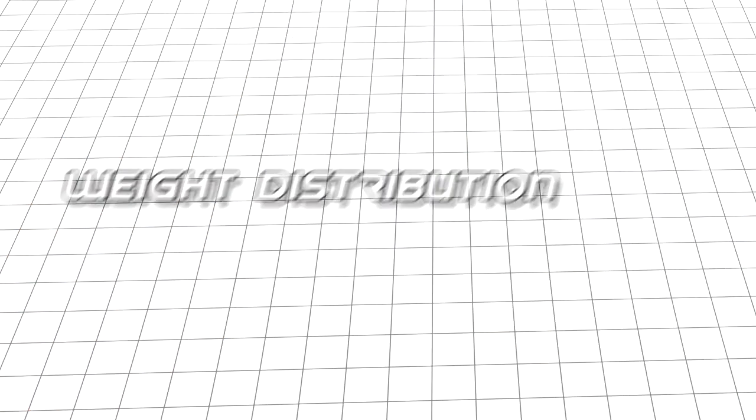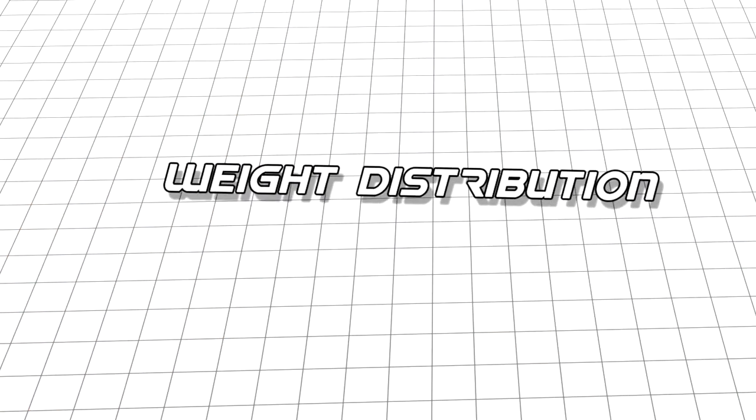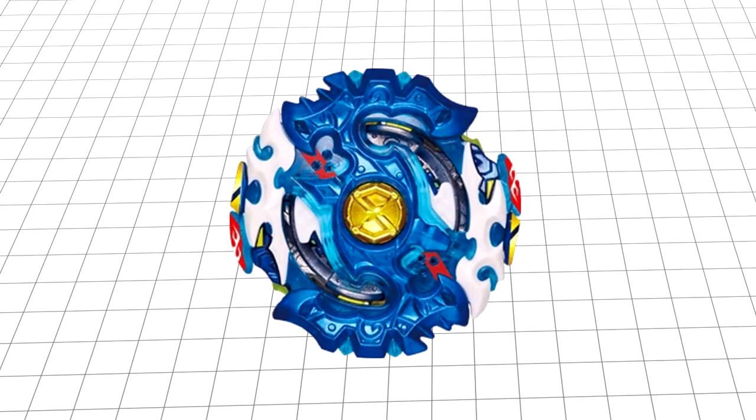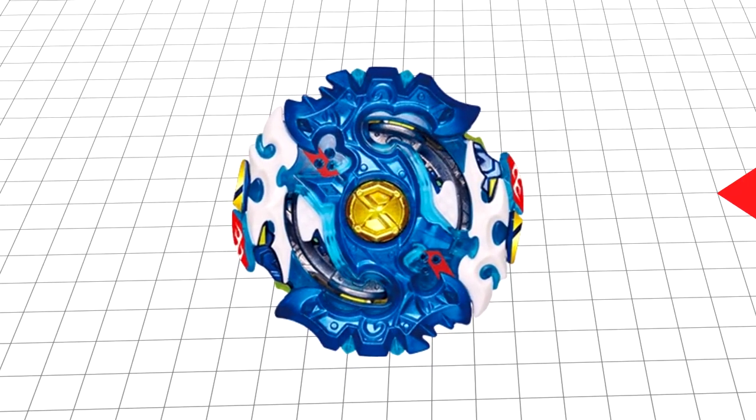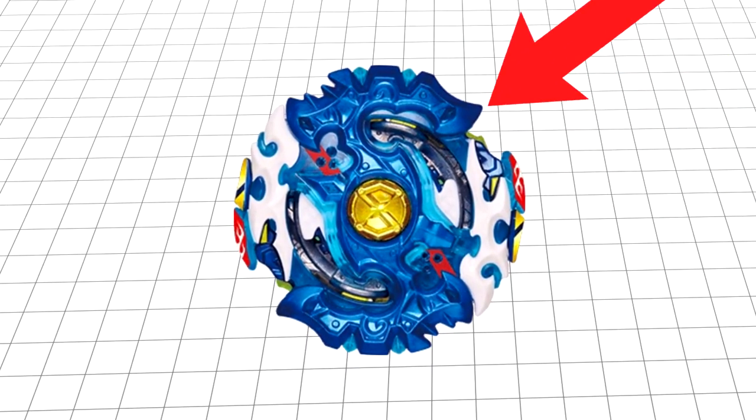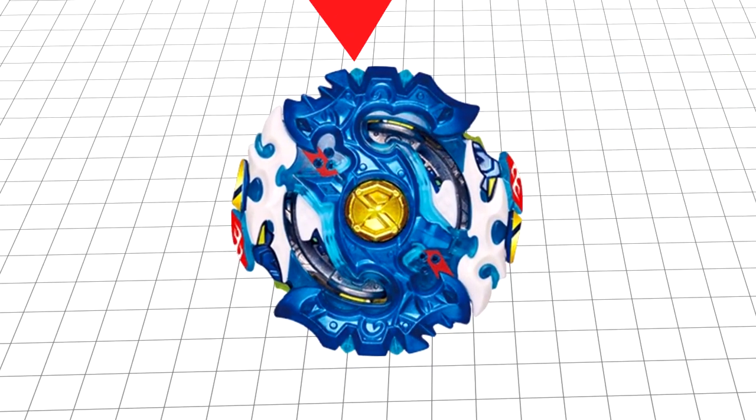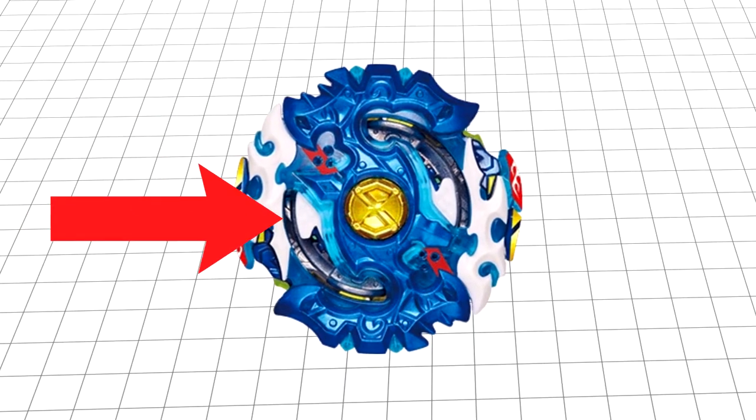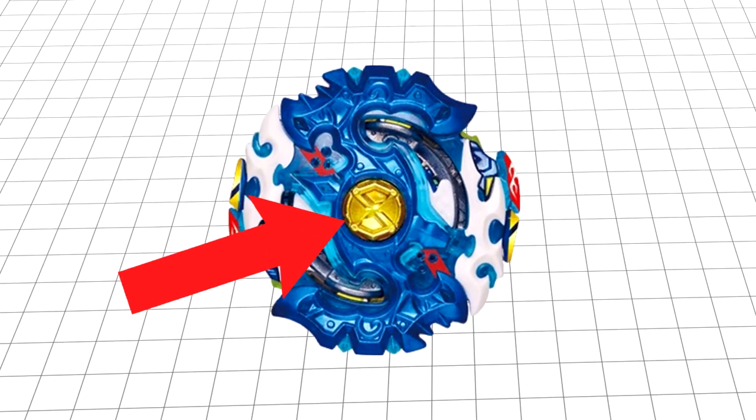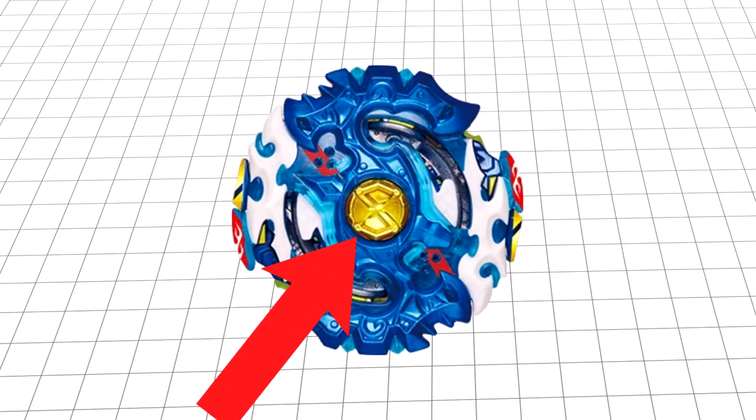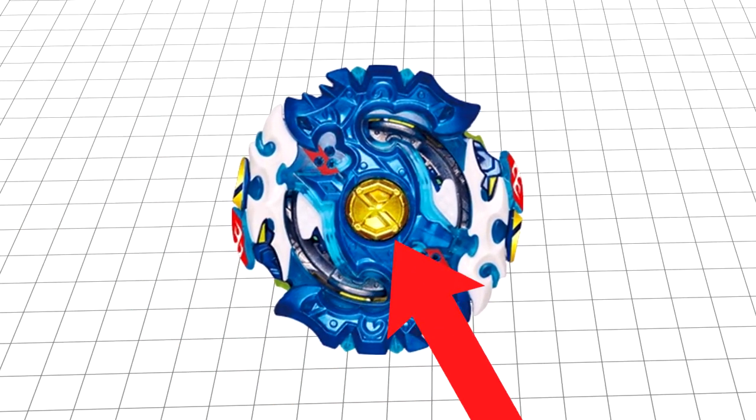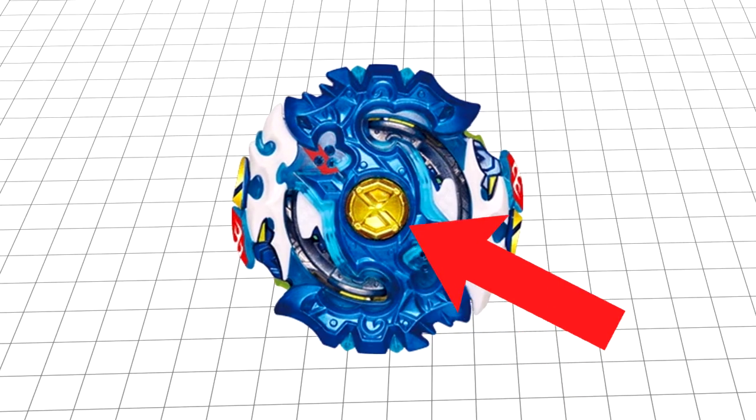And finally, you'll want to consider your Bey's overall weight distribution. Focusing the majority of the weight of your Bey to the outside increases its stamina. However, focusing it in the center will increase your knockout resistance, which is more important for defense types.